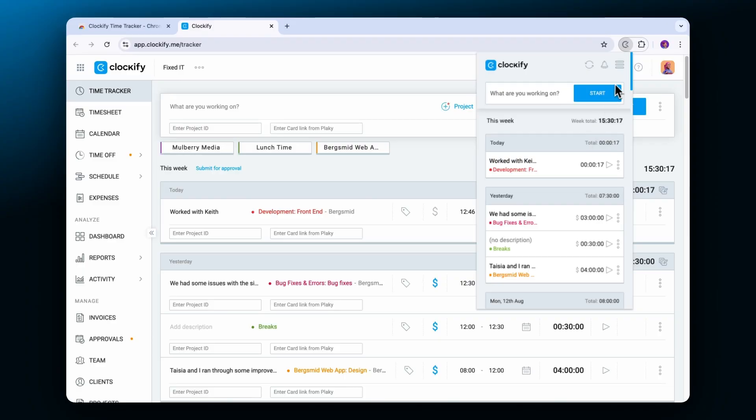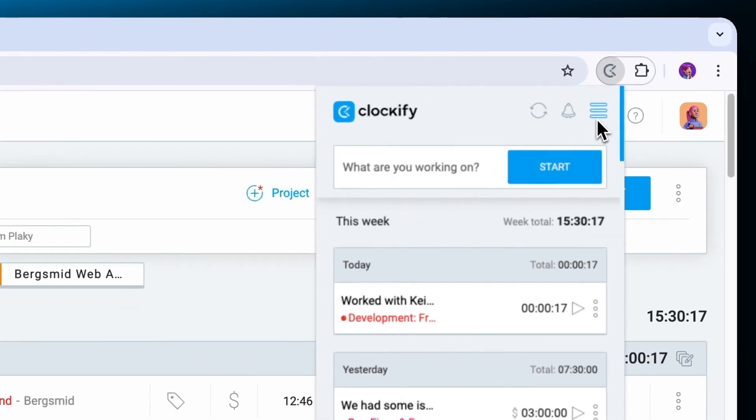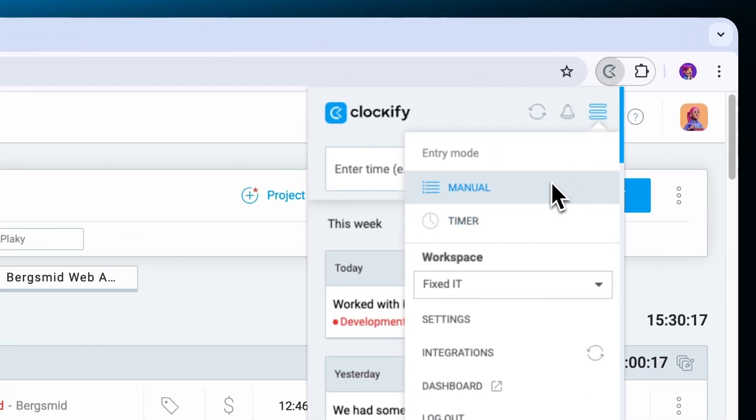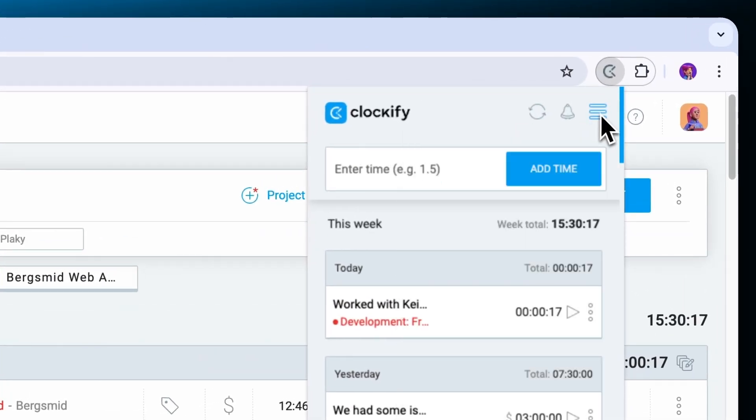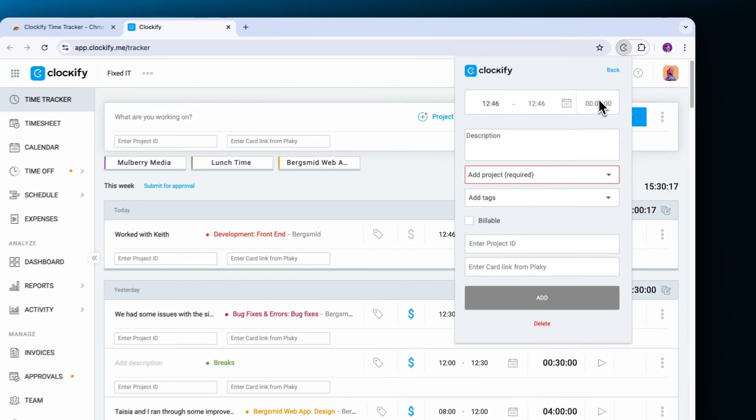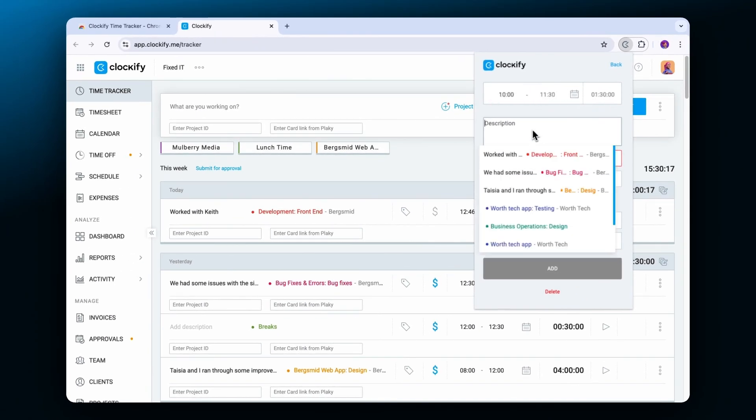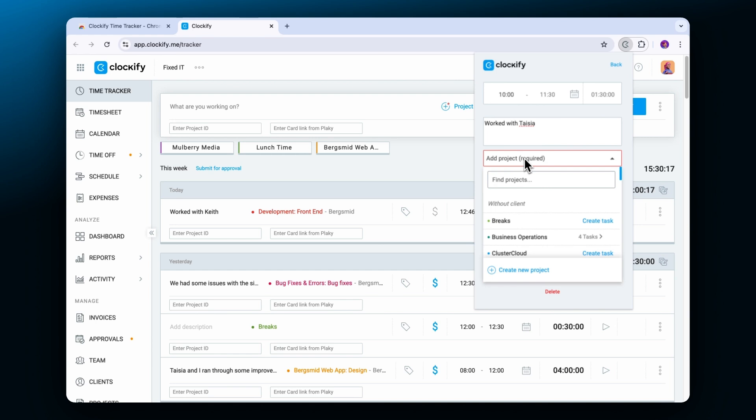The browser extension also has a manual mode that works similarly to the web app. Switch to the manual mode by clicking on the hamburger icon in the top right corner. Click on add time and add all of the details before saving the entry.